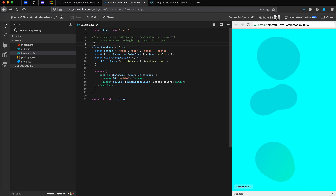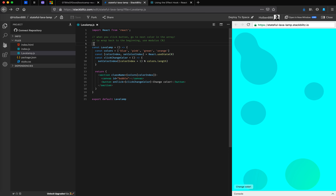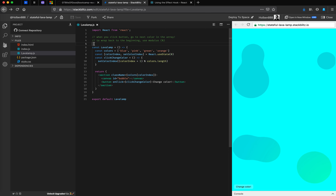Hey everybody, welcome back to the Bits of Good Bootcamp. I am Ben LavaLampHolmes, and in this video I just wanted to clarify a little bit about what re-rendering actually means. So when we update a state variable, what code is actually going to get run and how does that change what's going on on our page?